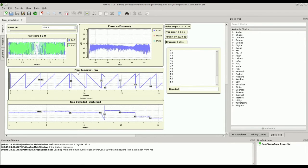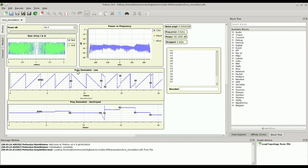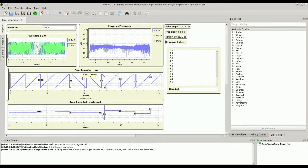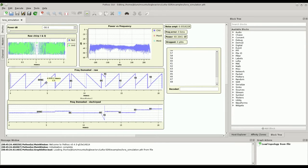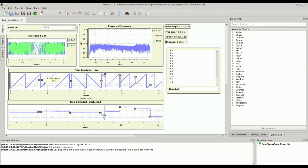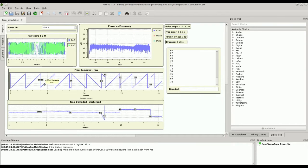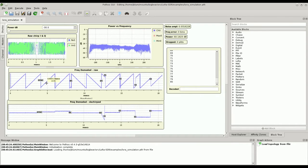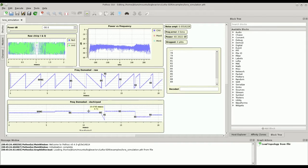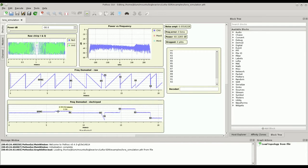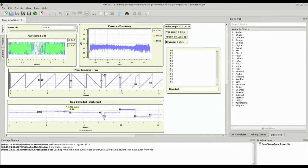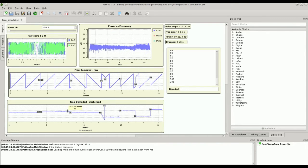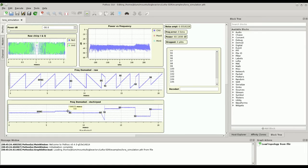Here we have the frequency demodulated waveform. And you can see these nice flat areas of constant ramping frequency. Those are our chirps. And here we have the same waveform but dechirped. And these areas of flat constant frequency are actually our decoded symbols.